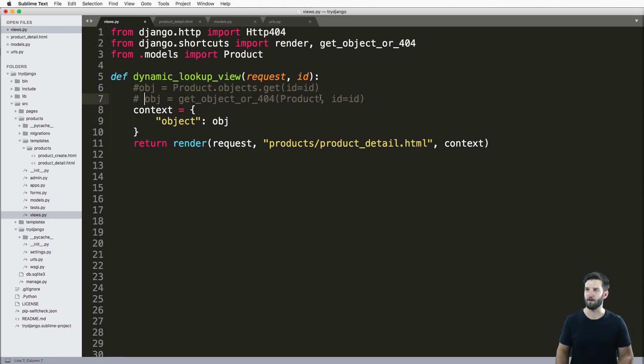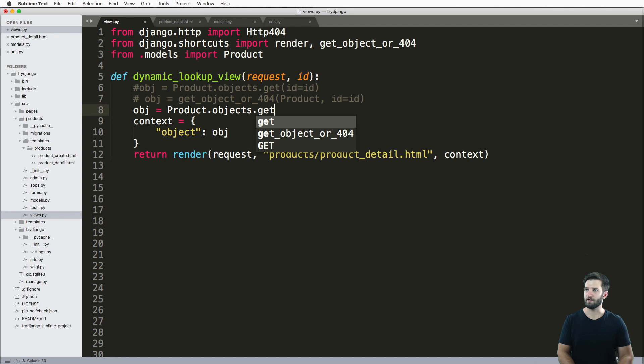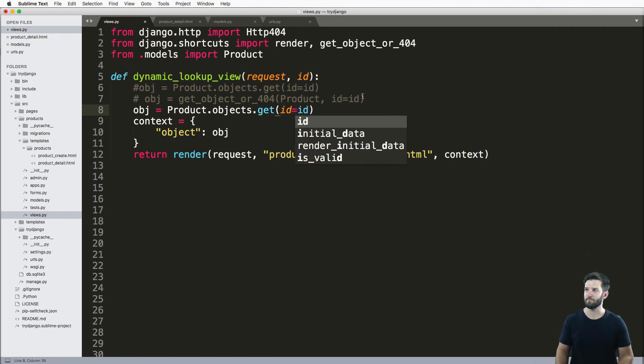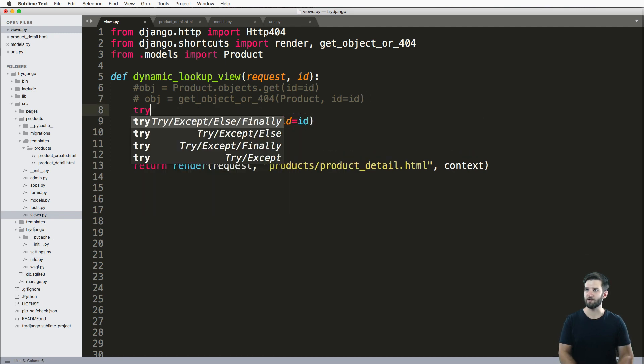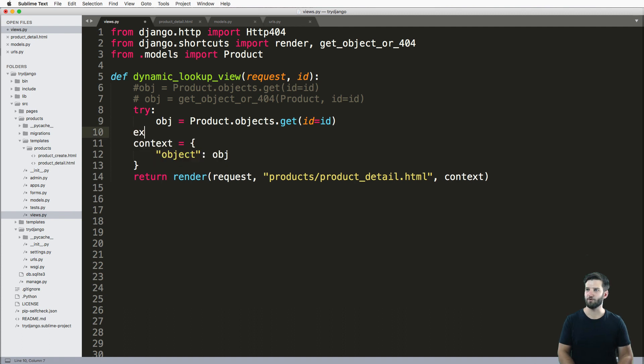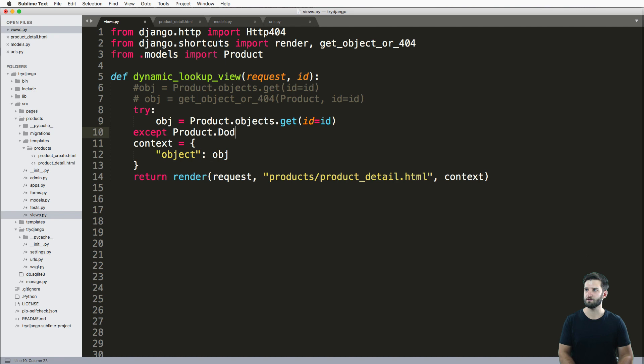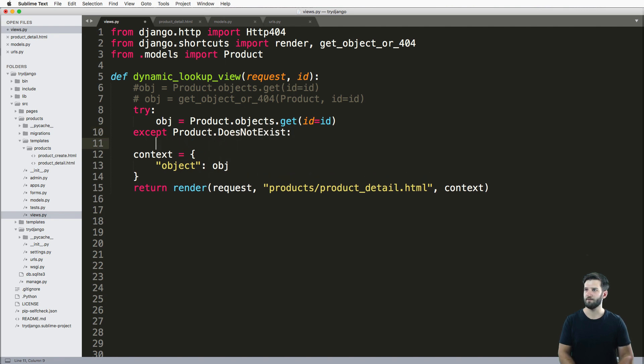So I'm going to go ahead and comment this one out and do obj equals Product.objects.get id equals id. And again, I said I'm going to put it into a try block here to handle the exception. So except this is product or the model name does not exist, then we'll go ahead and raise the Http404.